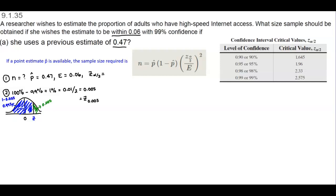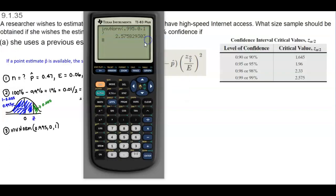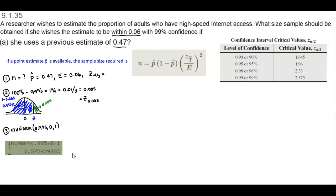We can find the z-score using the calculator or StatCrunch. Using the calculator, we use INV norm with area 0.995, a mean of 0, and a standard deviation of 1. We go to second distribution, then INV norm, enter area 0.995, mean 0, standard deviation 1. We get a critical value of 2.575.